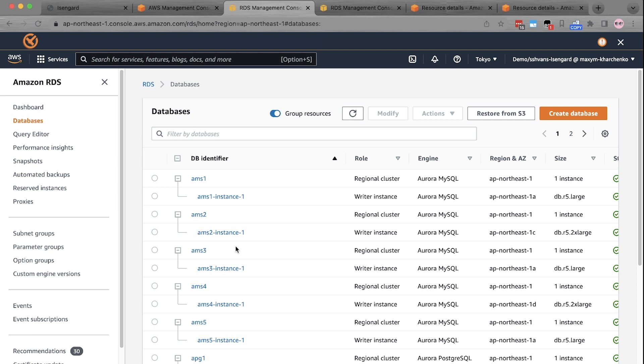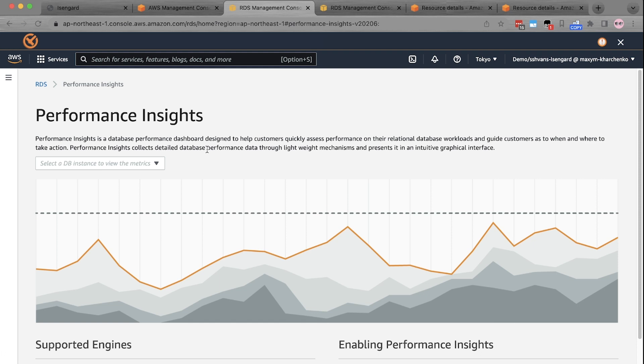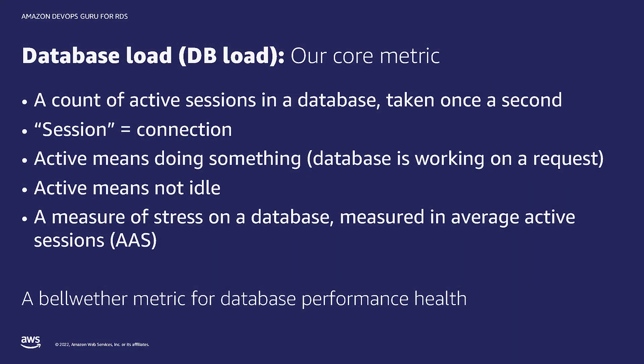Performance Insights is a database performance dashboard designed to help you quickly assess performance on relational database workloads. One of the core metrics of DevOps Guru for RDS is the database load. Simply stated, it is a count of how many database sessions are active at any given time. A session is just a connection to the database, but DevOps Guru for RDS doesn't just count all sessions. It only counts active ones, that is connections for which the database is in the middle of fulfilling a request.